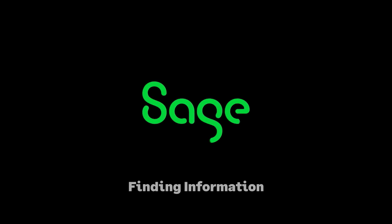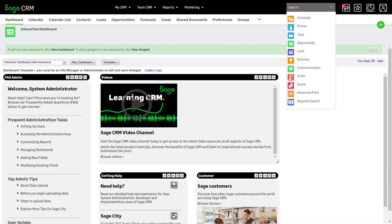Finding Information. You can search for Sage CRM records in a variety of ways.